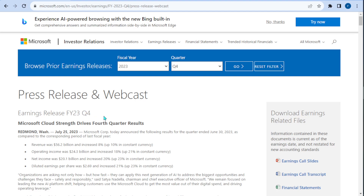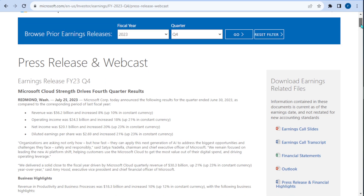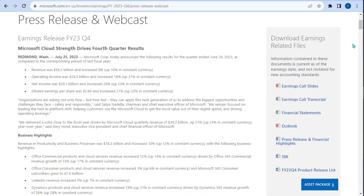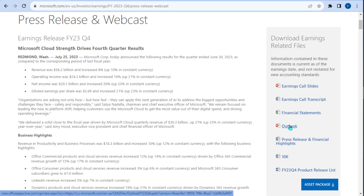From this page we want to look at the right side — there are downloaded earnings related files. We're going to get this Outlook tab, and this tab is going to show up maybe an hour or two after the actual earnings release comes out. So you do want to wait a little bit for this.